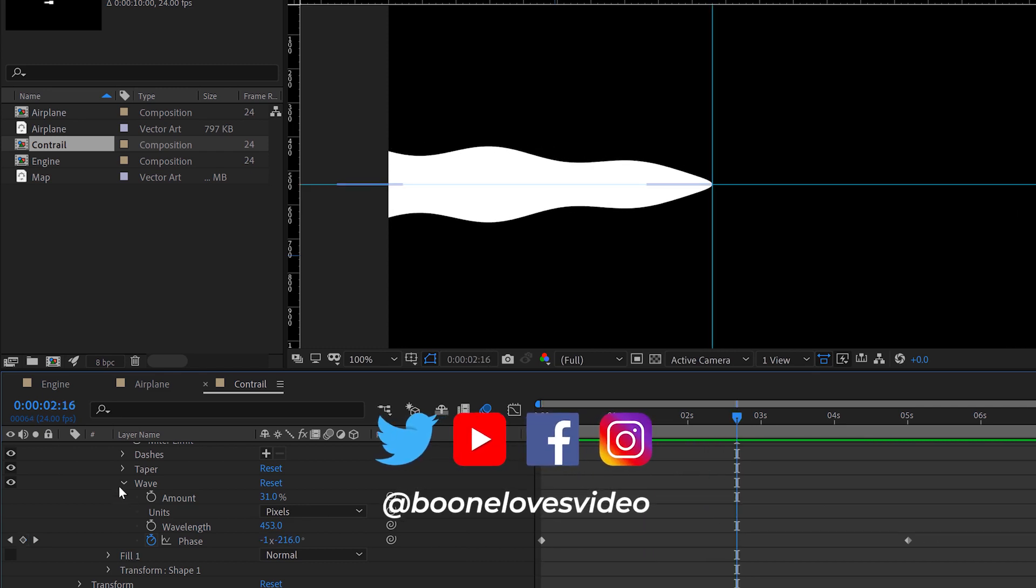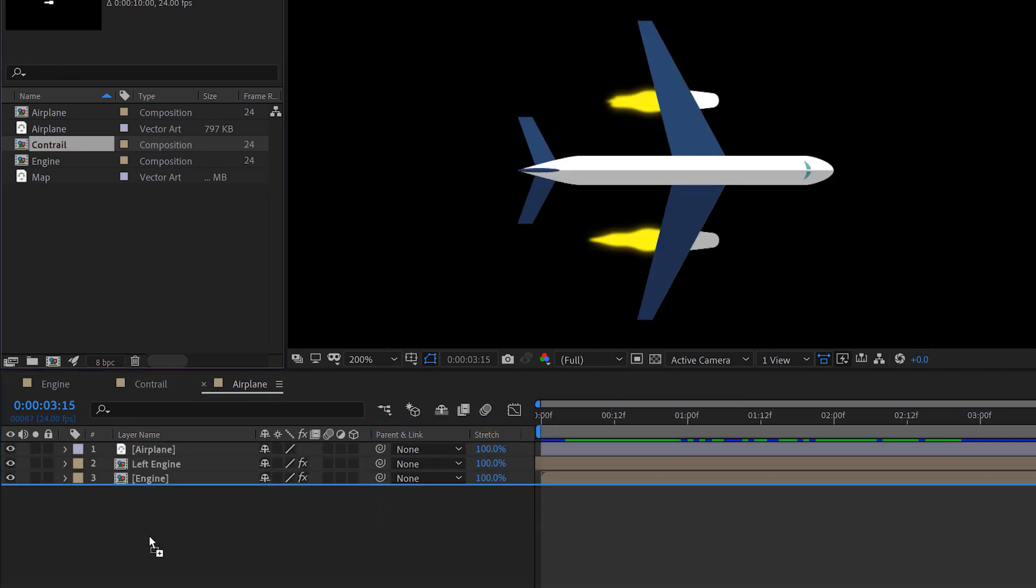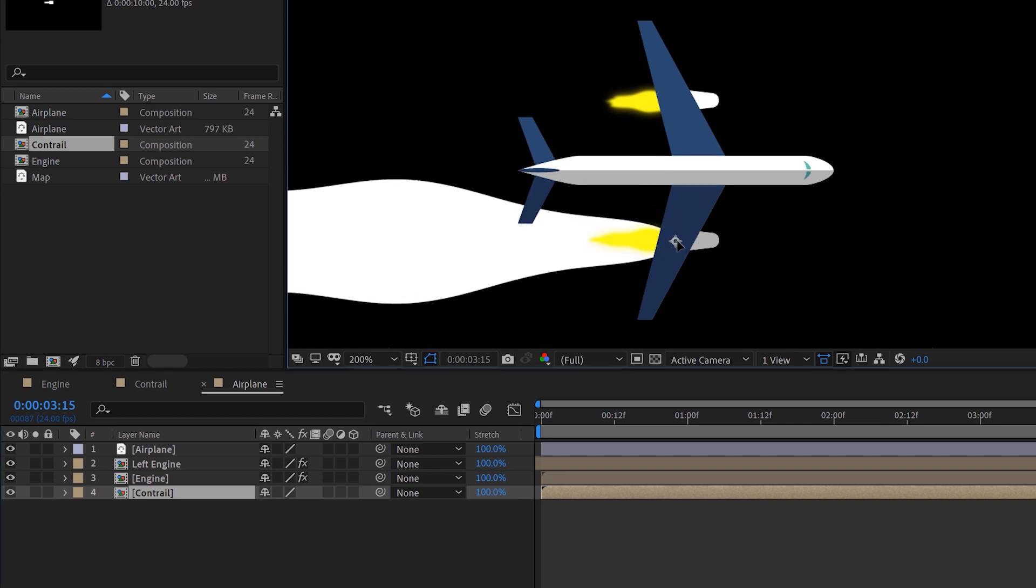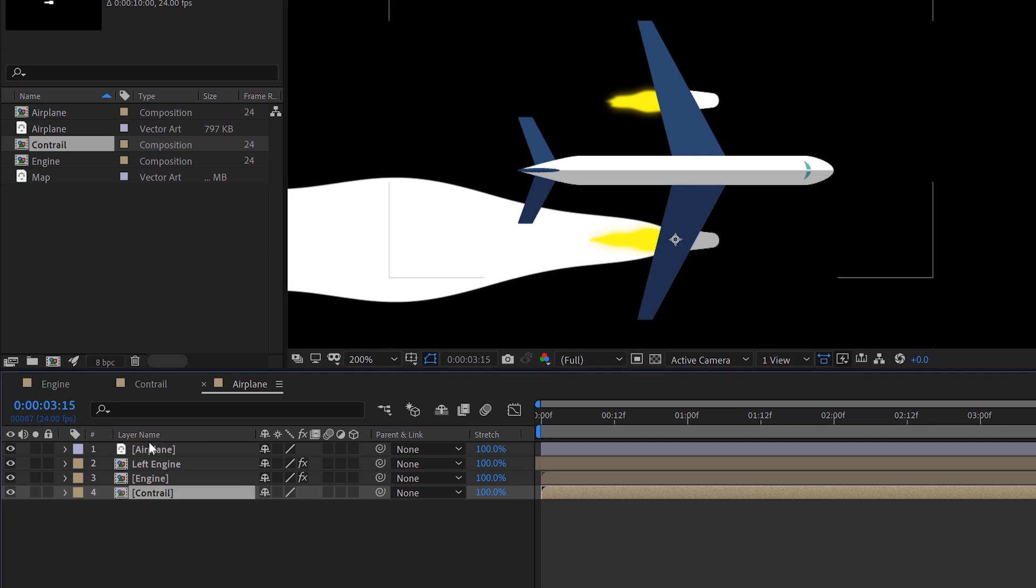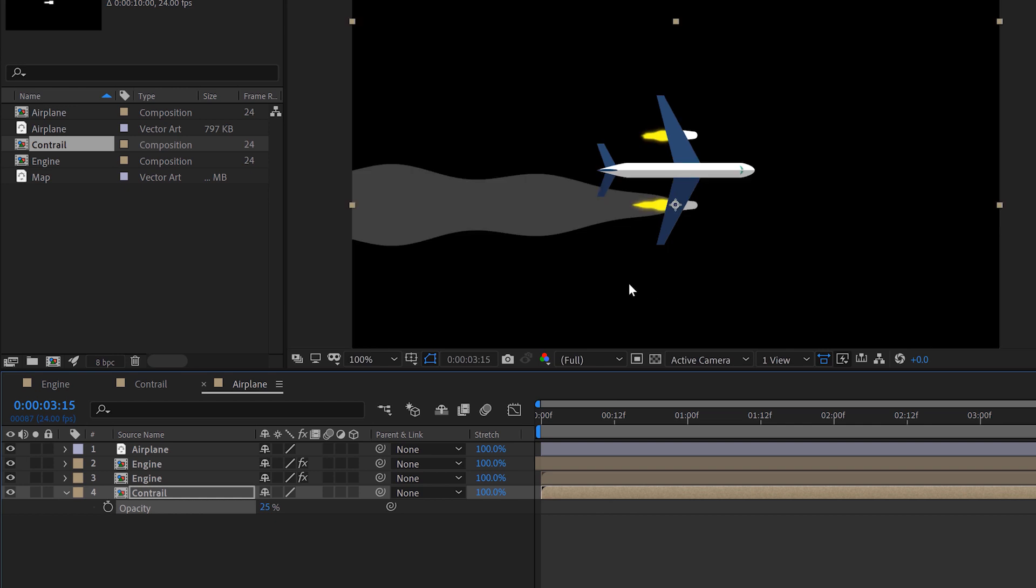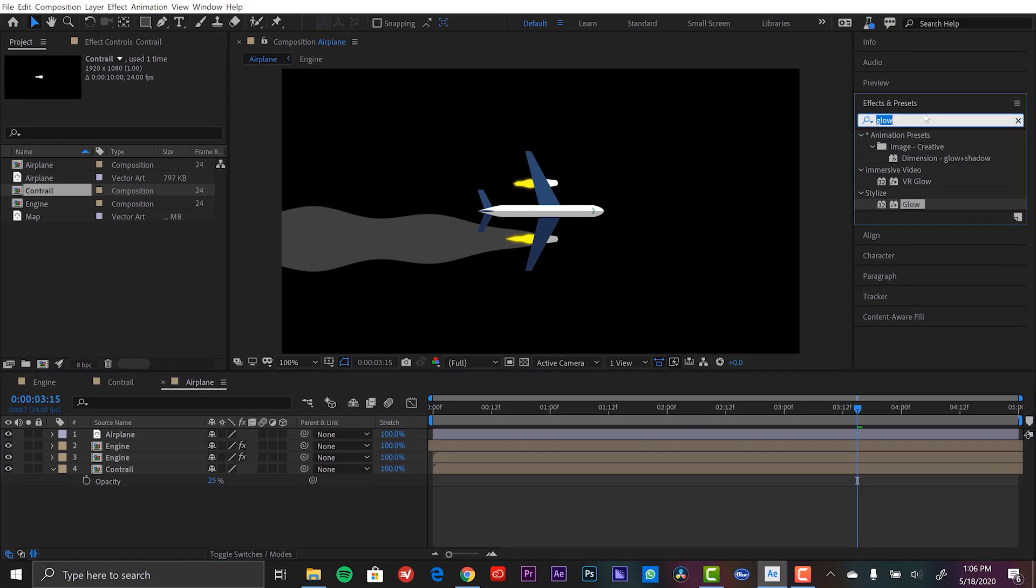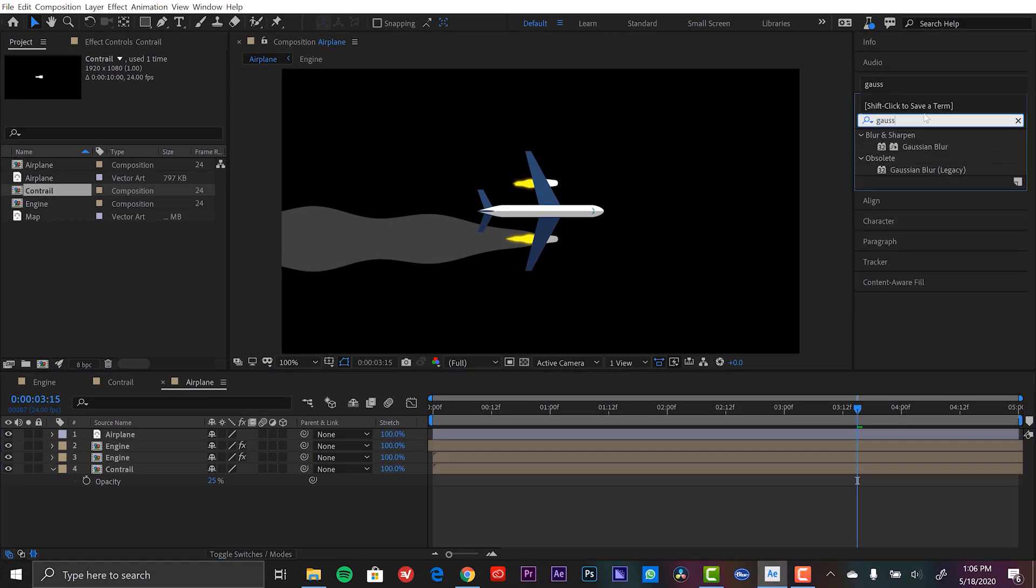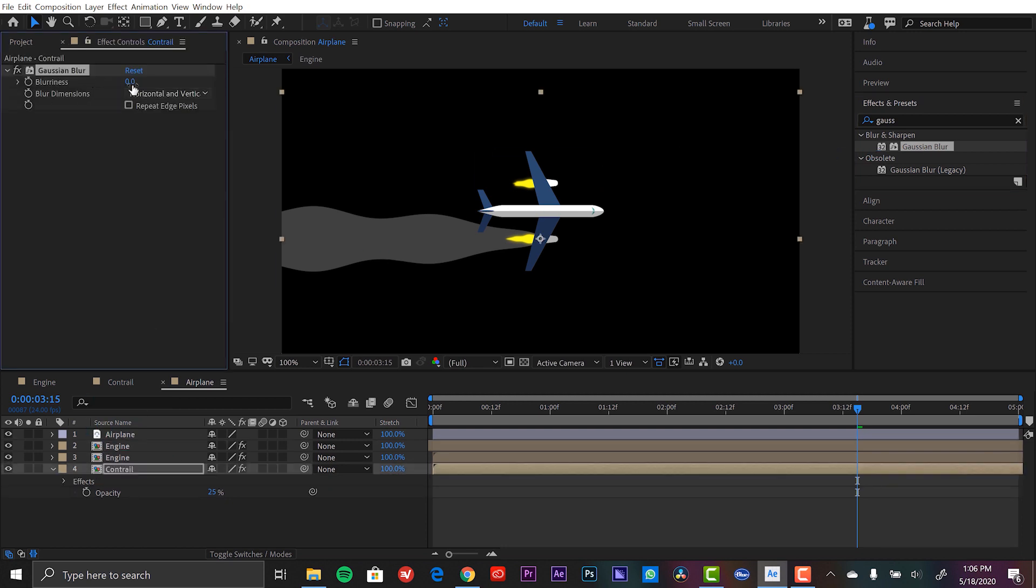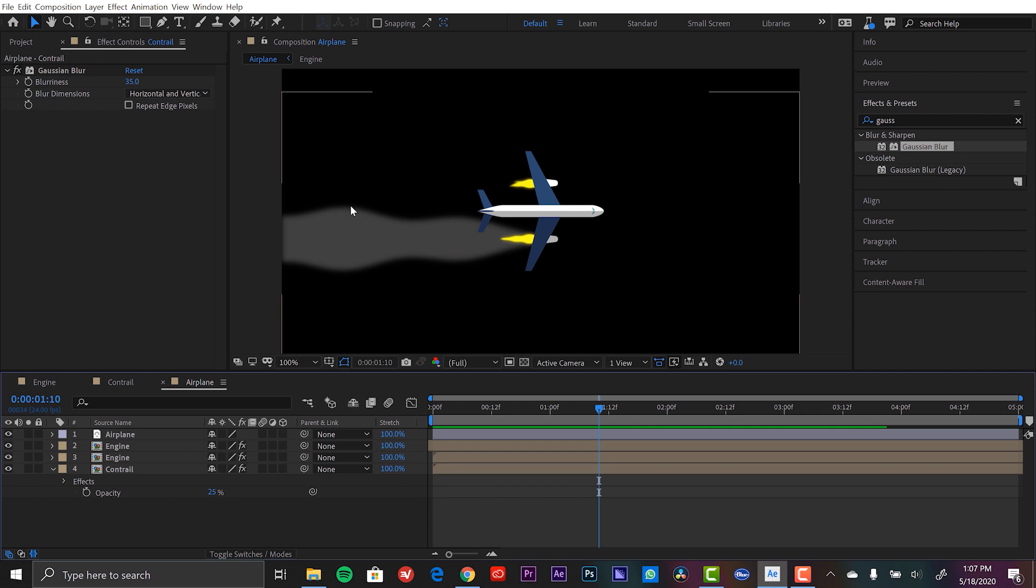Now all I need to do is close this or bring up my main comp. I'm going to bring my contrail in. Then I'm going to line it up right here. Now I need to composite it in here. First, I'm going to take the opacity, bring it way down to let's say 25. 25 is looking good. I'm going to add a blur here and add that same blur. I'm going to bring this way up maybe 35. That's looking good. Now I want it to fade out as well.